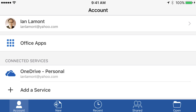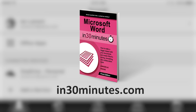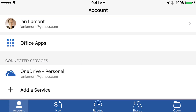Hello everyone, this is Ian Lamont, publisher of In 30 Minutes Guides, including Microsoft Word in 30 Minutes. Today we're going to be taking a quick look at how to create a new document using a template in the Microsoft Word app for iOS, and that will work on an iPhone or an iPad.